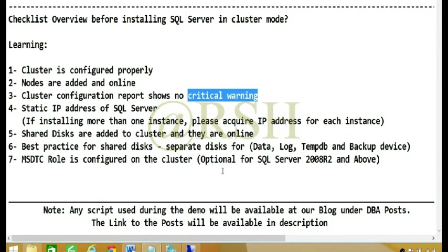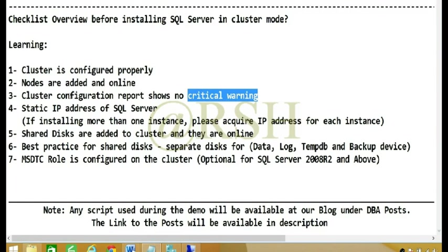So basically it's optional. Some people like to have DTC services role configured. If you do want to do that, make sure that MSDTC services role is configured on its own disk and that disk is configured properly.